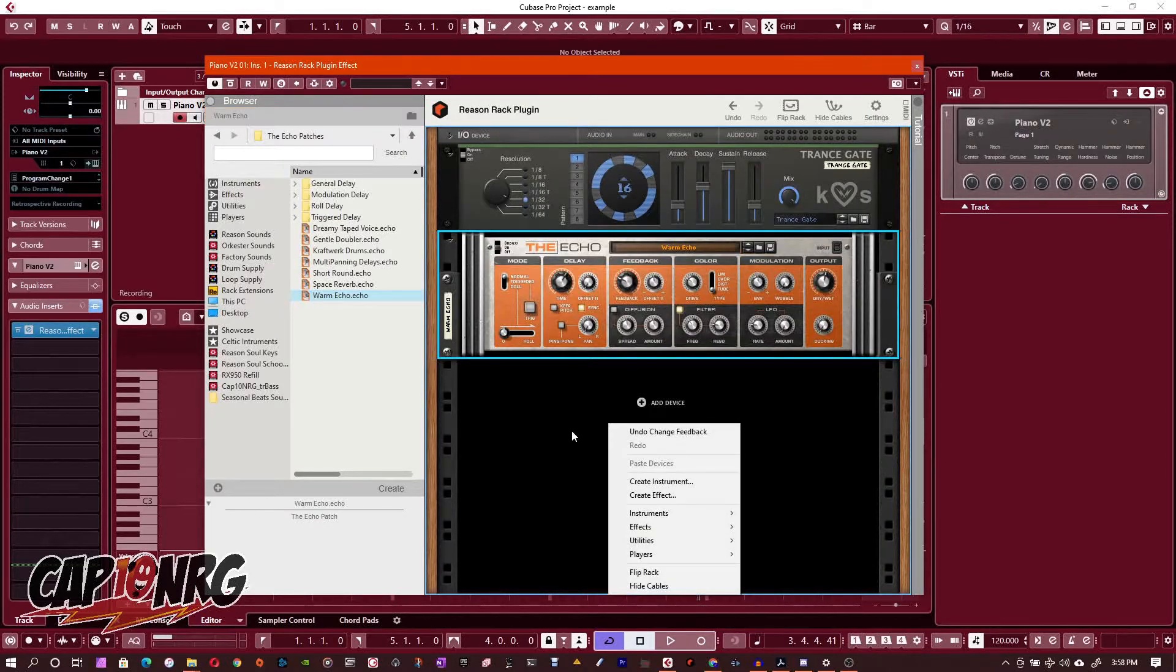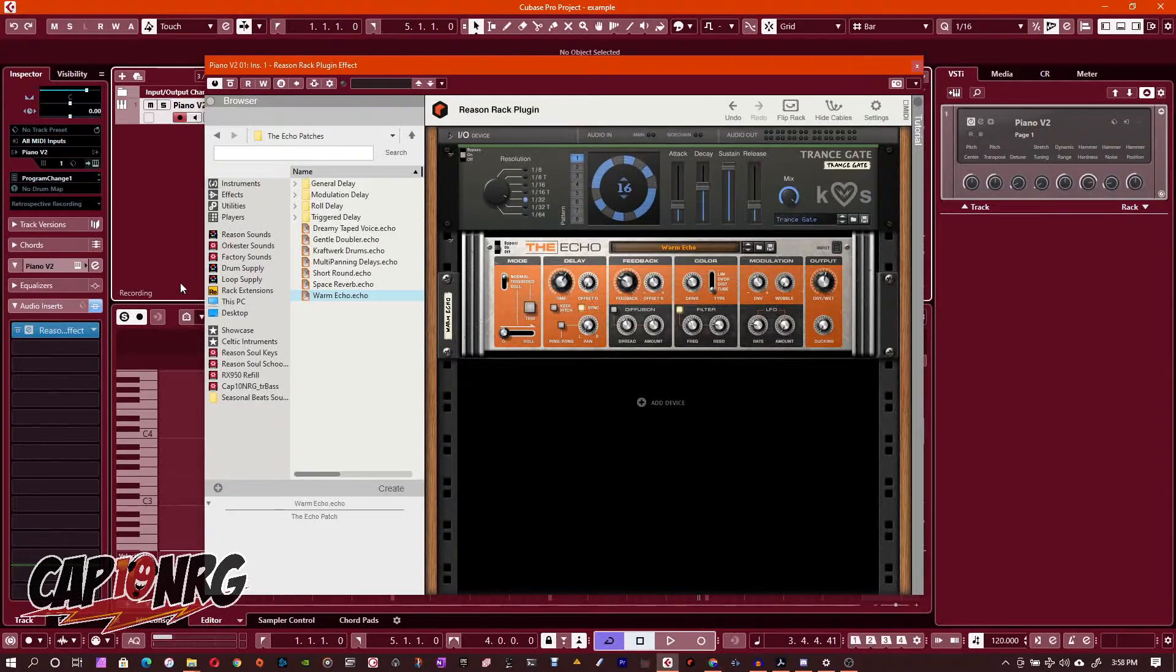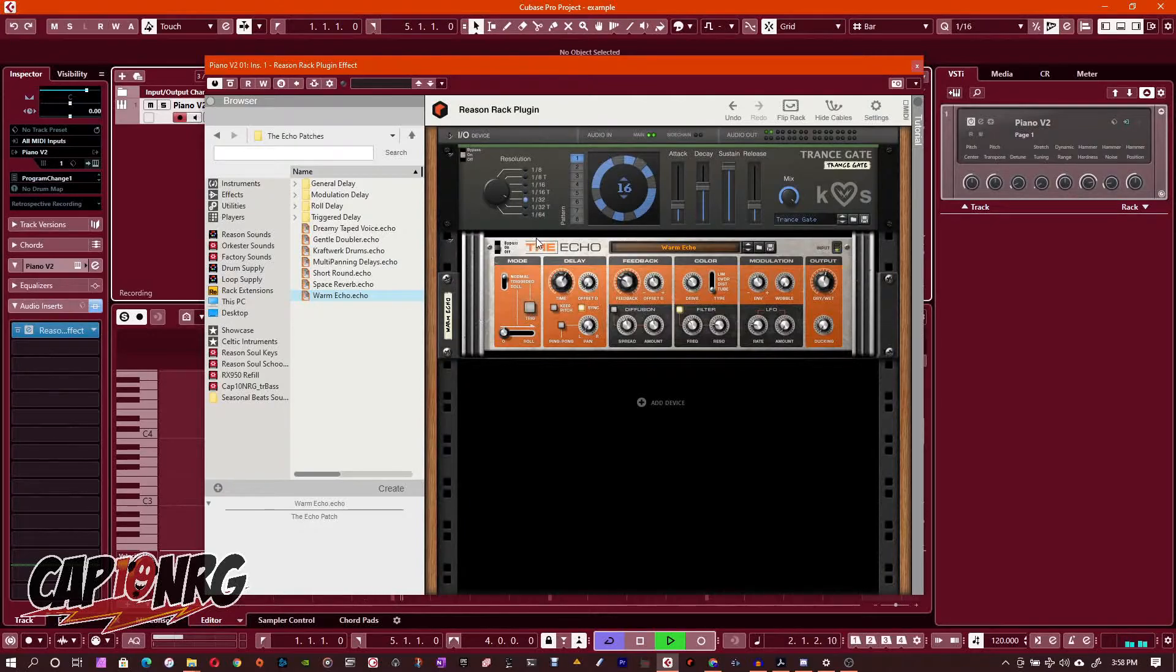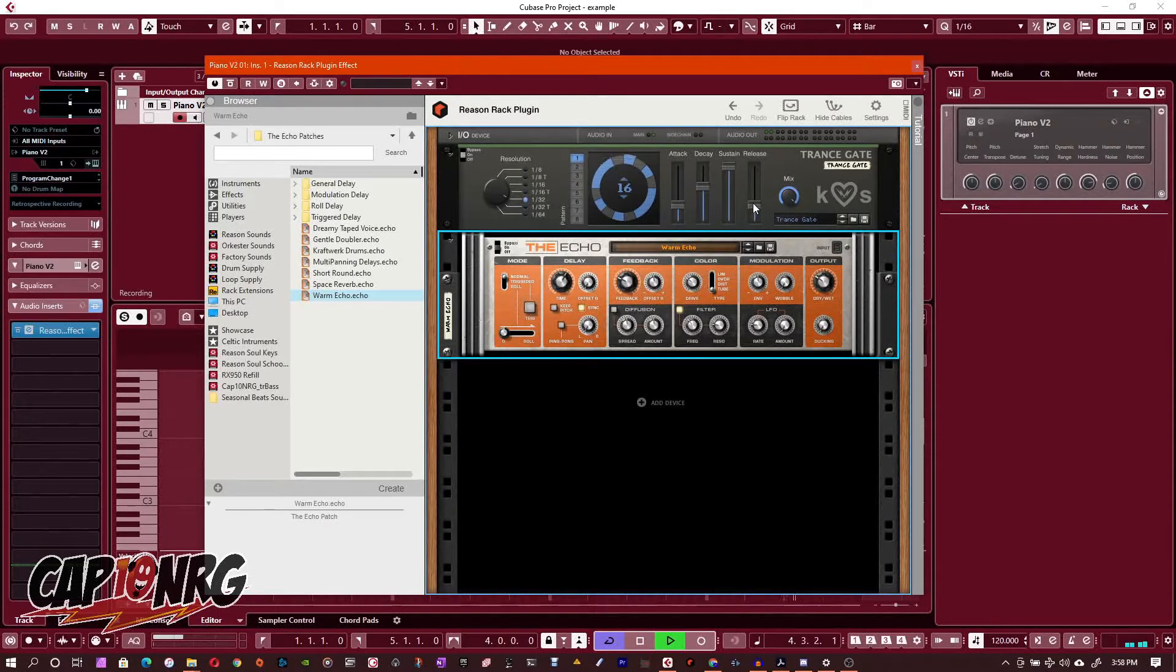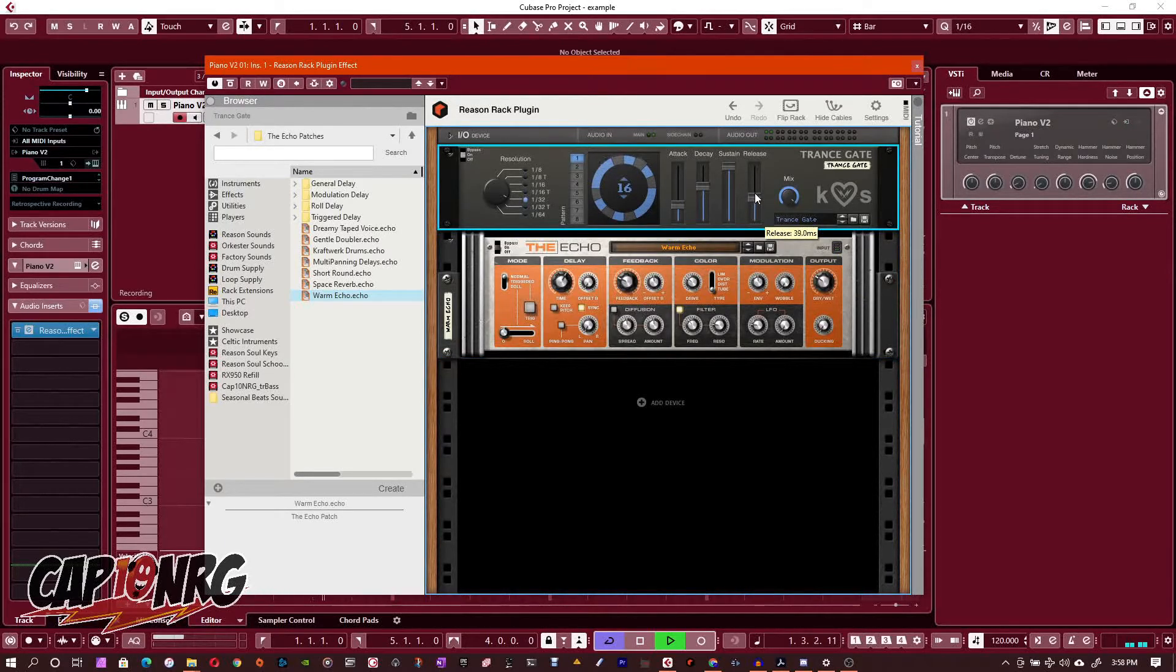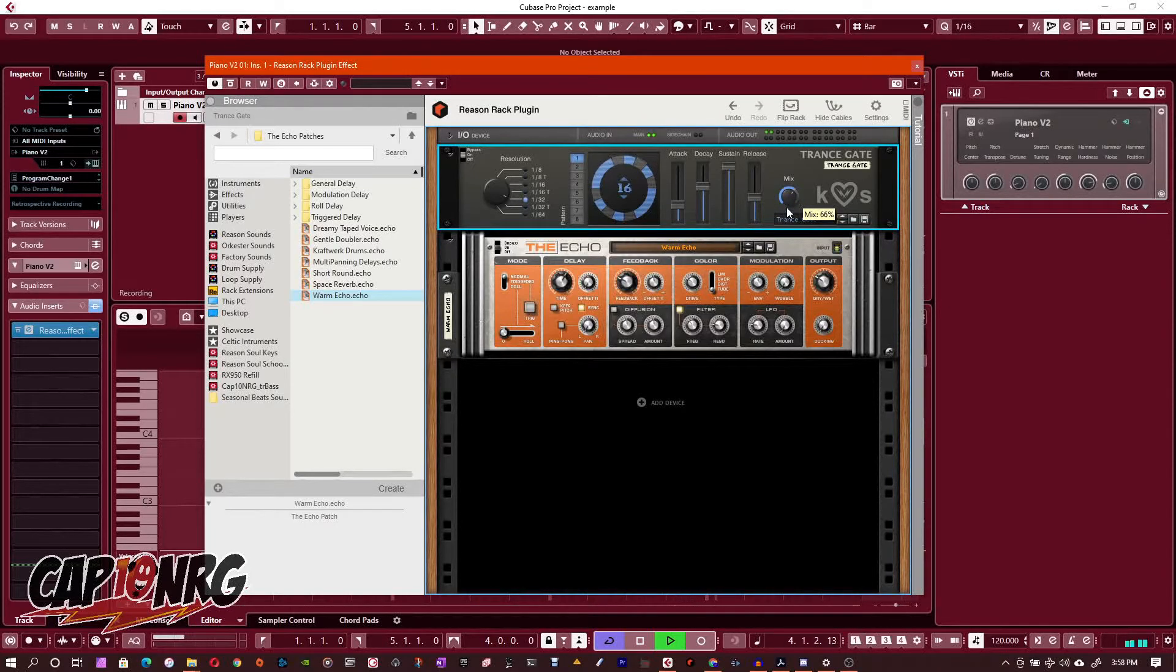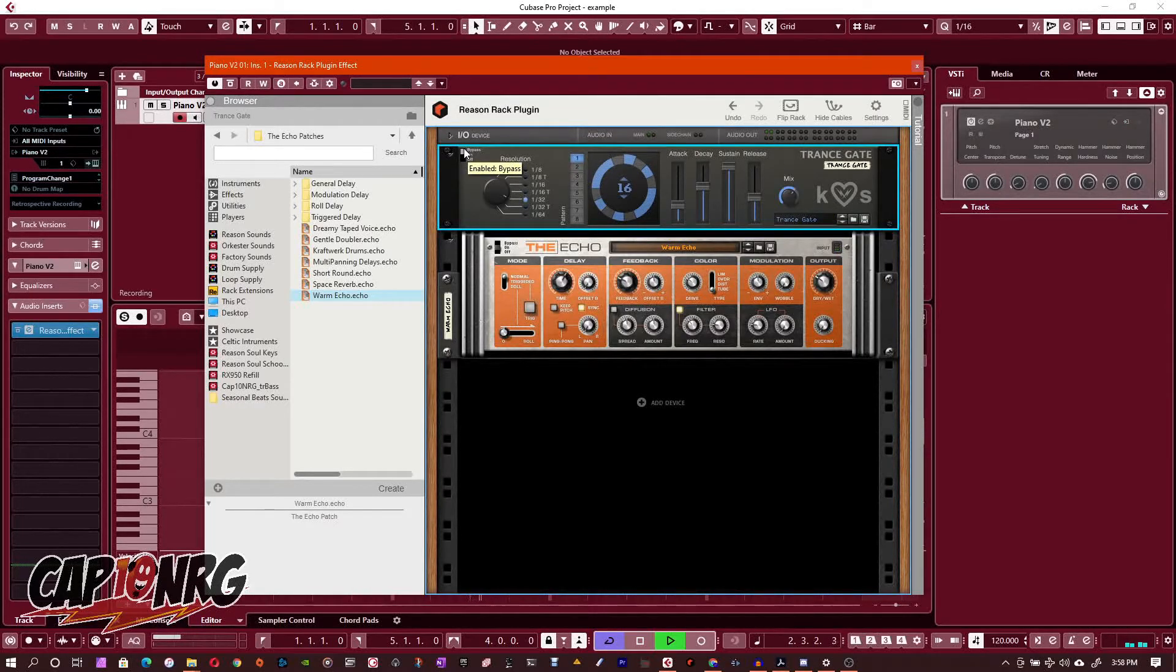Now when I play this, what was a dry piano a second ago... See, there we go. You see both these are working. I can bypass either one.